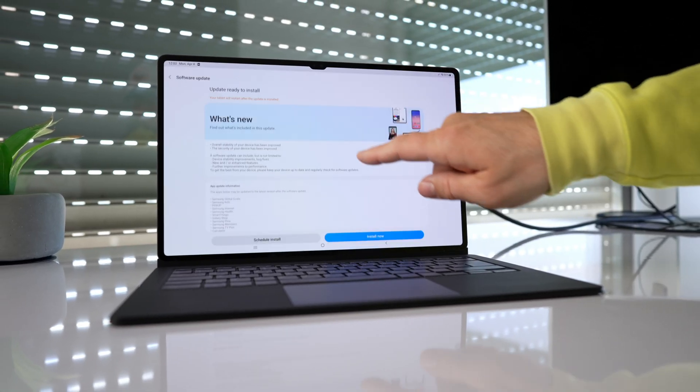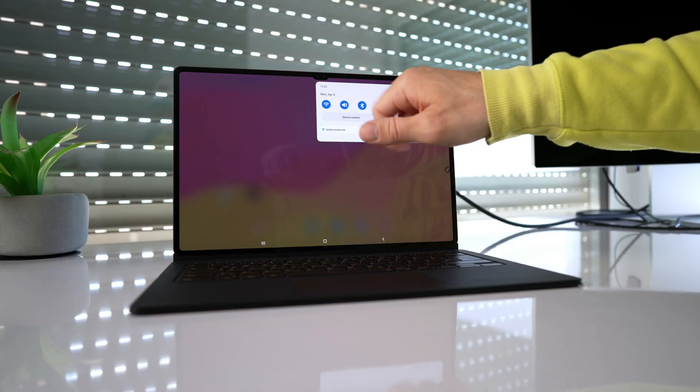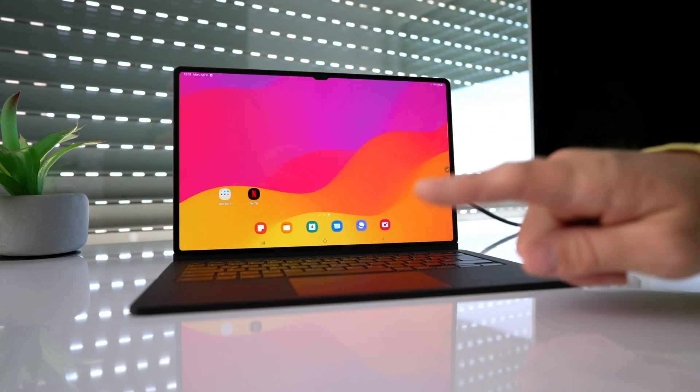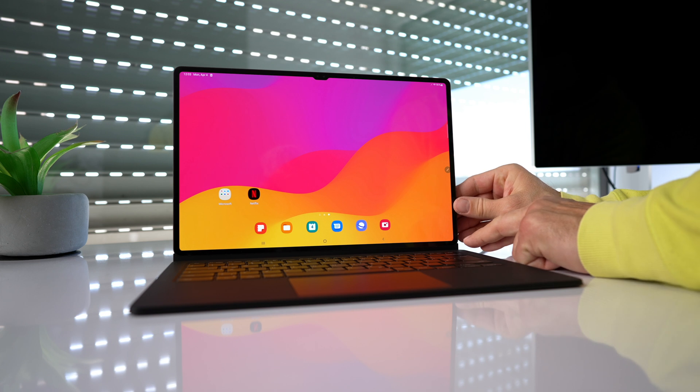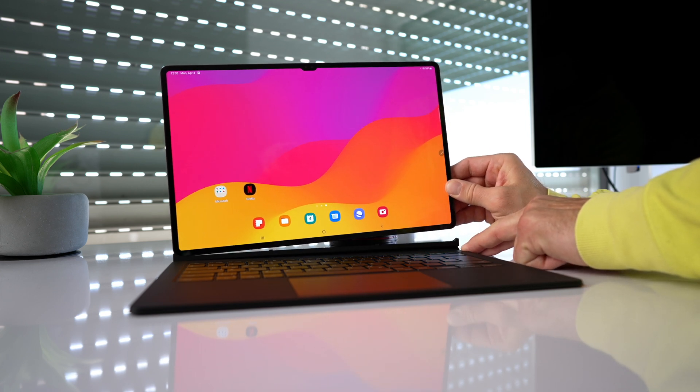Number one, make sure you have the latest firmware installed for your Tab S8 Ultra. Number two, make sure you have an internet connection whether that is Wi-Fi, LTE, or 5G. That is needed.